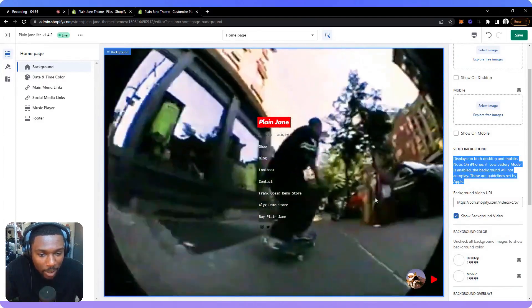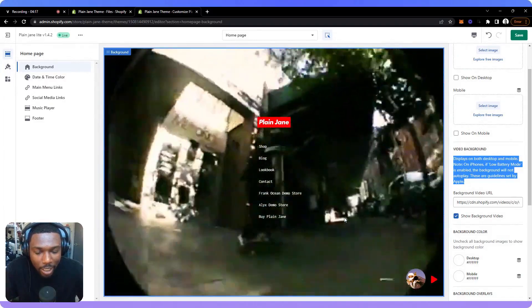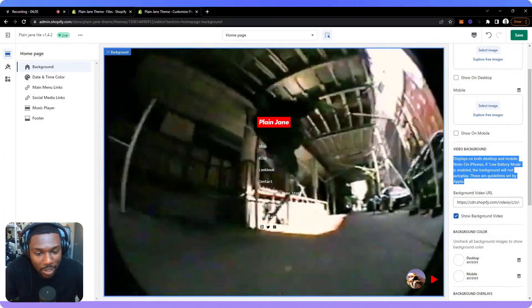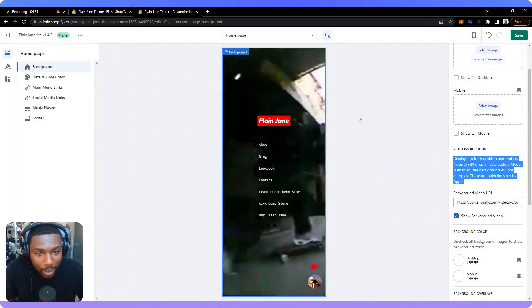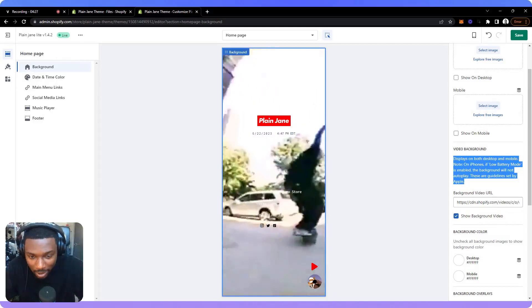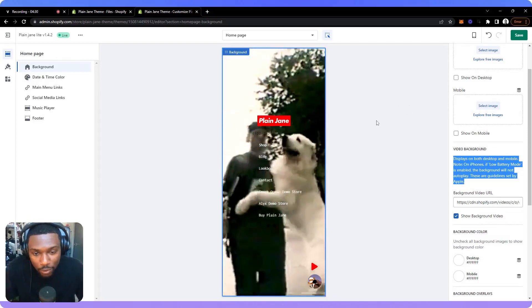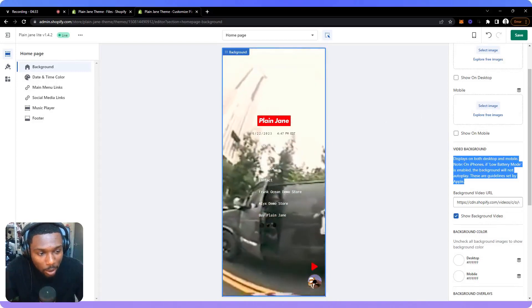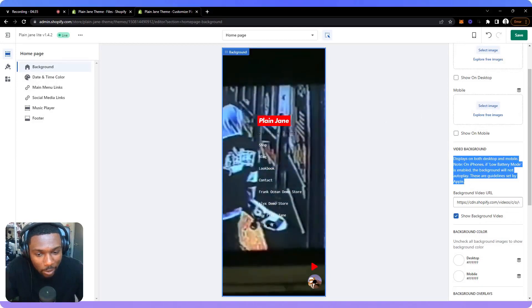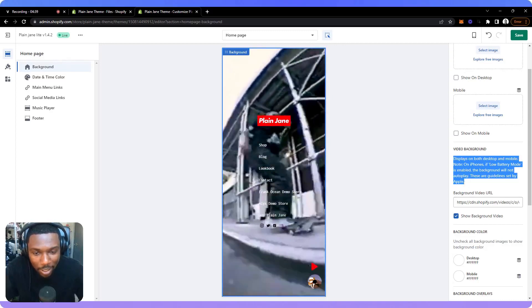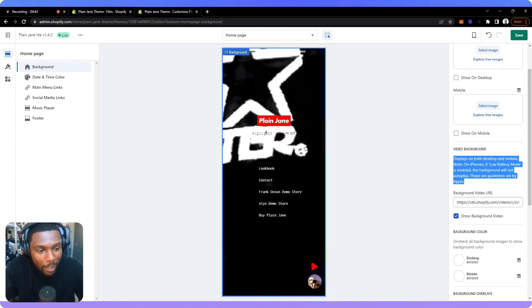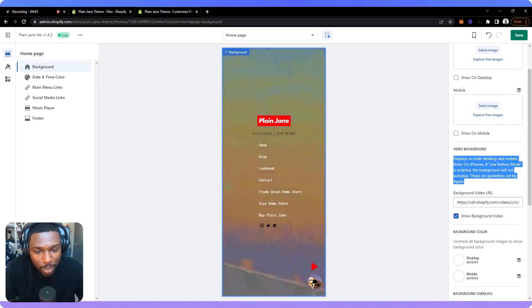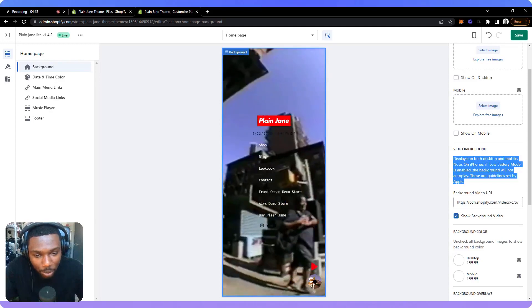What this means is some people when they upload a video and they're checking it out on their phones, they'll notice that the background video isn't autoplaying. They just see like a play button that's in the background and nothing is moving. The reason for that is when your phone is in low battery mode, Apple by itself makes sure that any video background on any site, it doesn't matter, it's not just your site, but any website online, that nothing autoplays. So the reason that's happening is because the phone is in low battery mode.